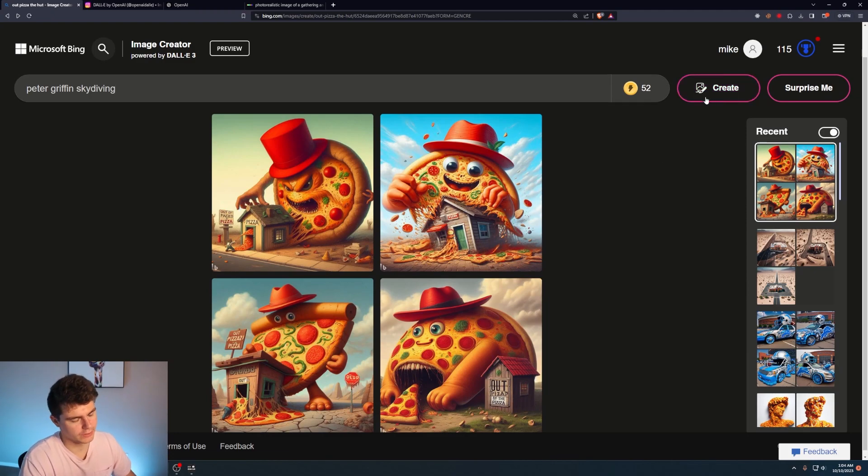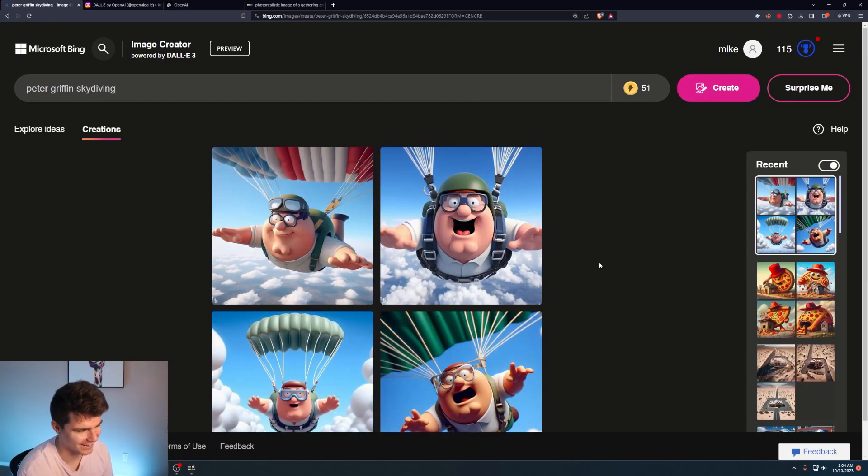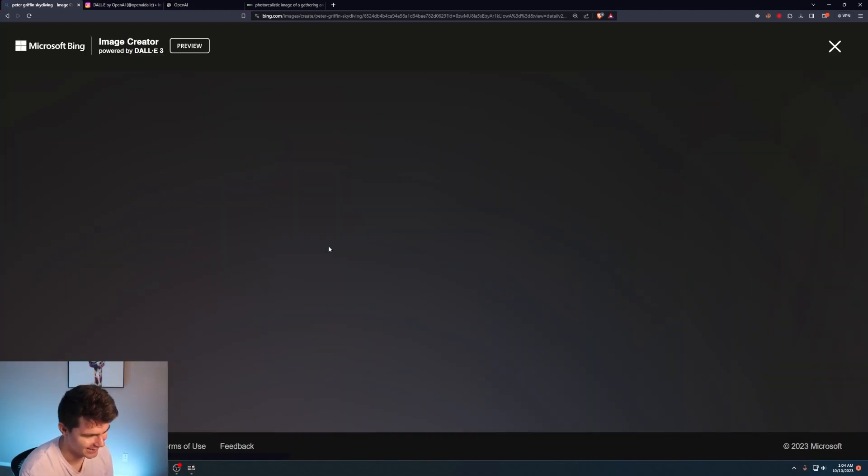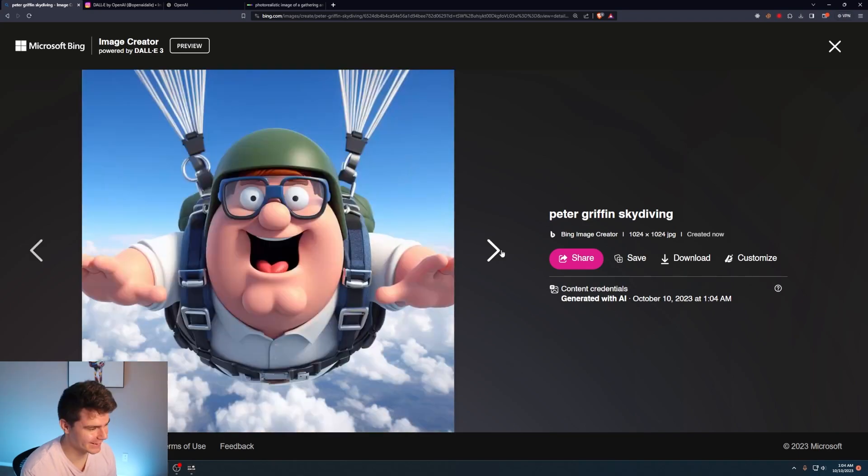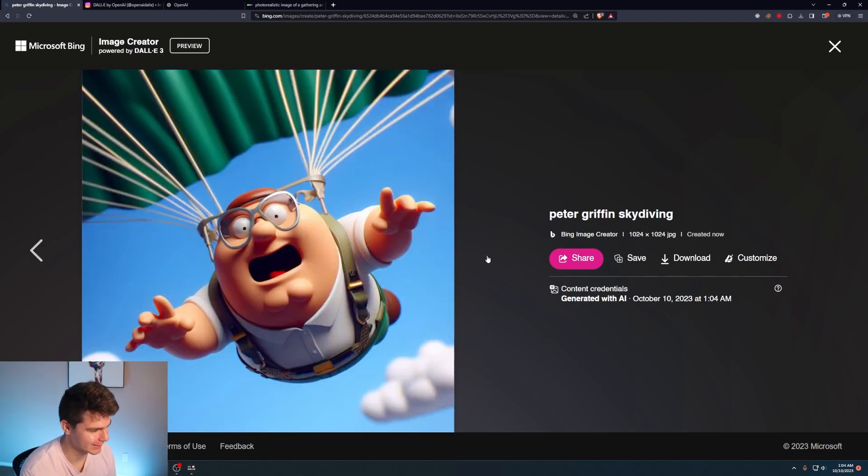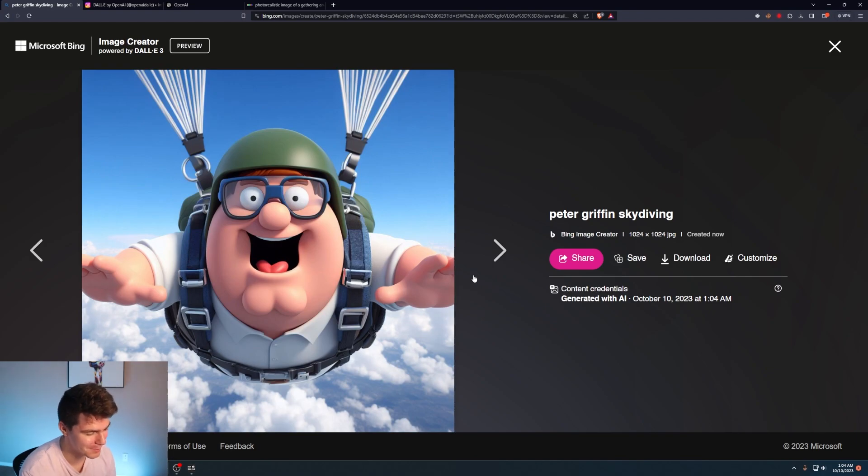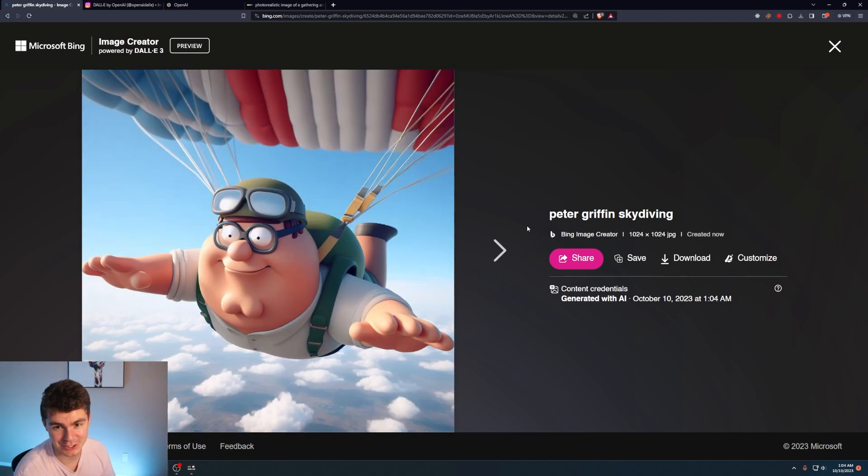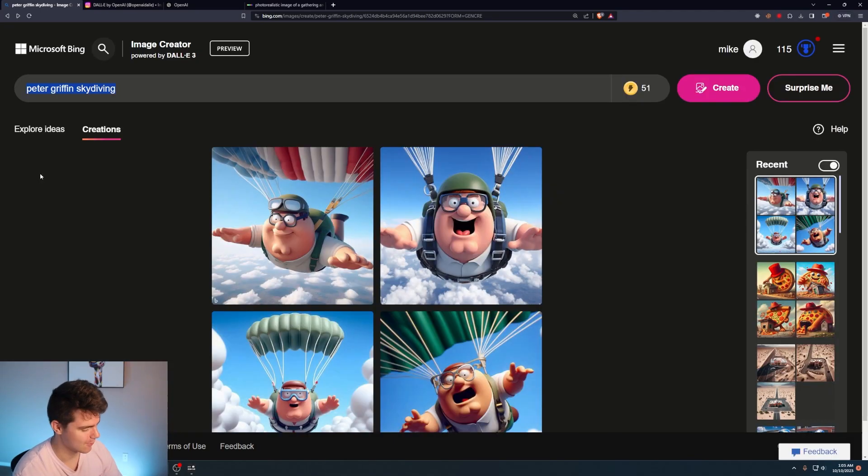Let's try Peter Griffin skydiving. No way. This looks like a game animation or something. It looks scarily like Peter Griffin. I mean, I know that's what it's supposed to be. I'm speechless. I'm actually speechless. Look how far we've come as a species. What a world we live in right now.